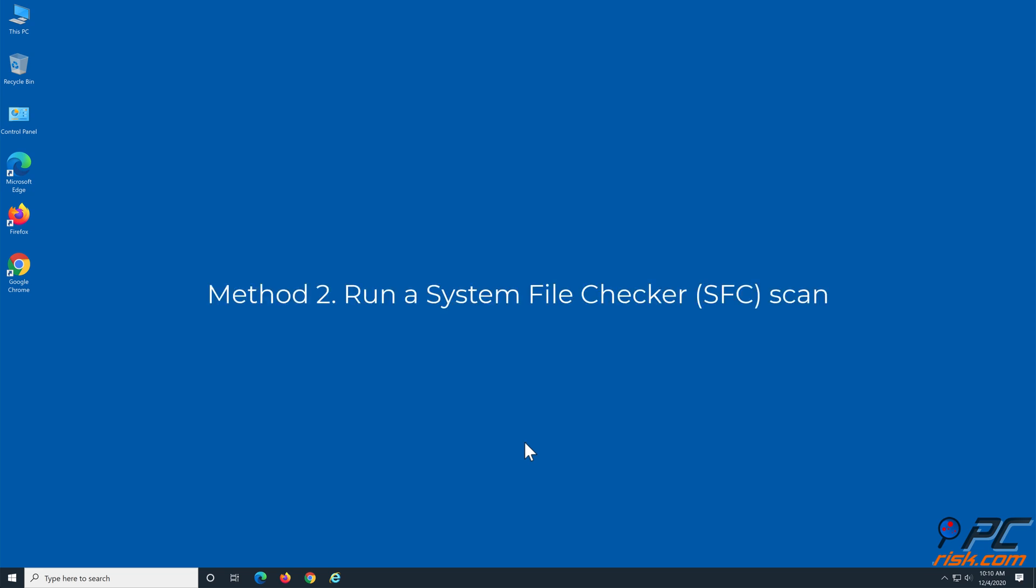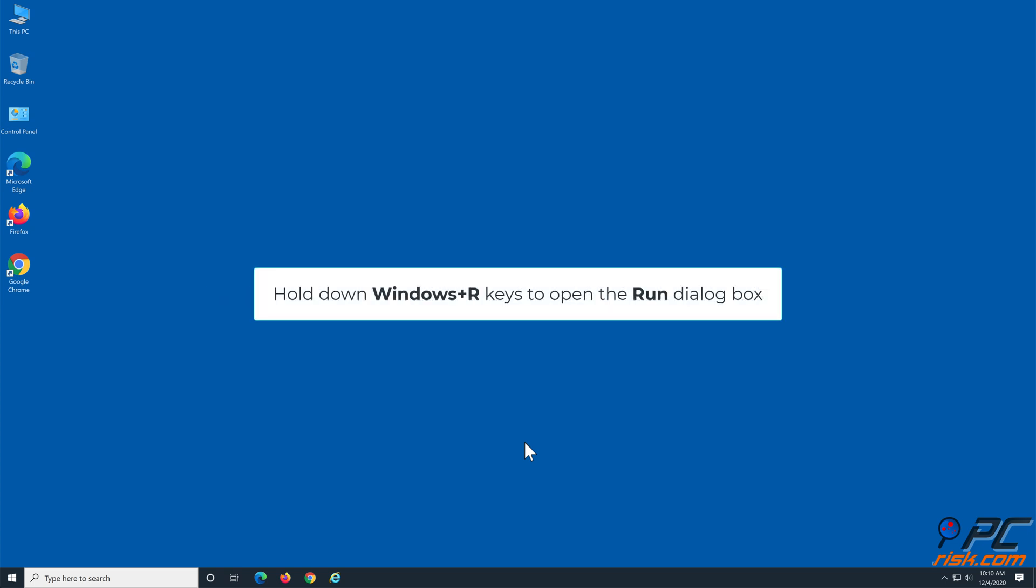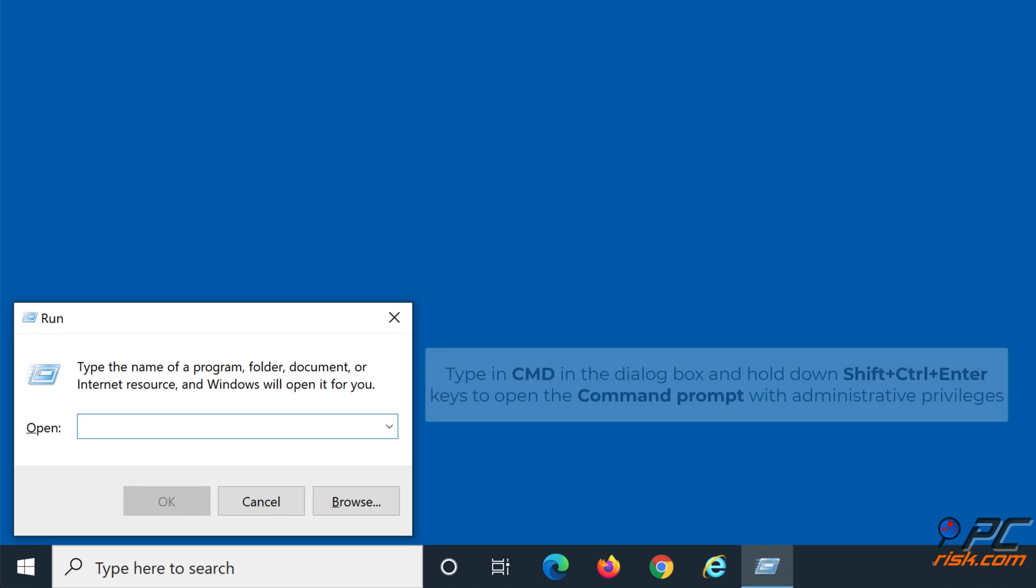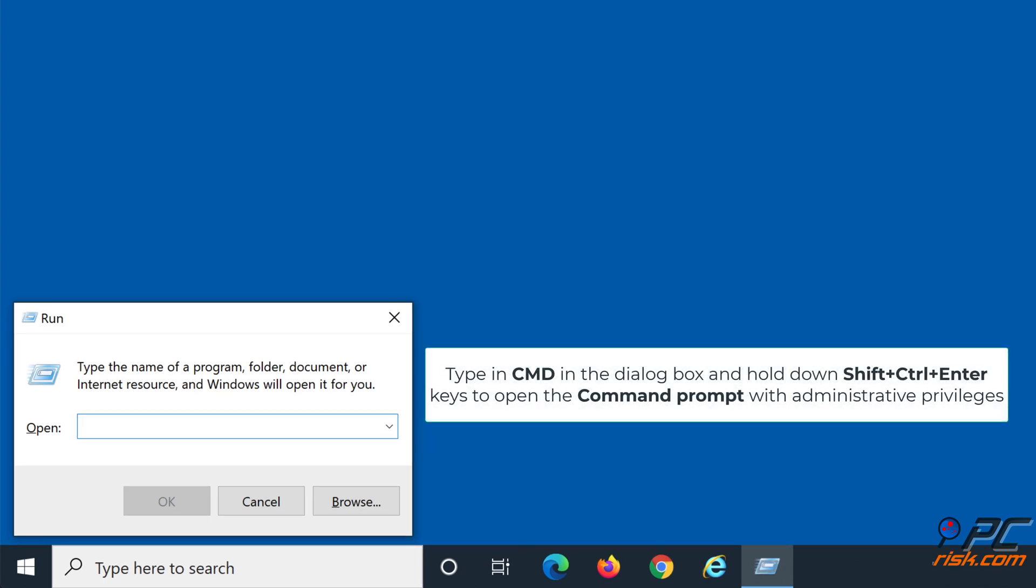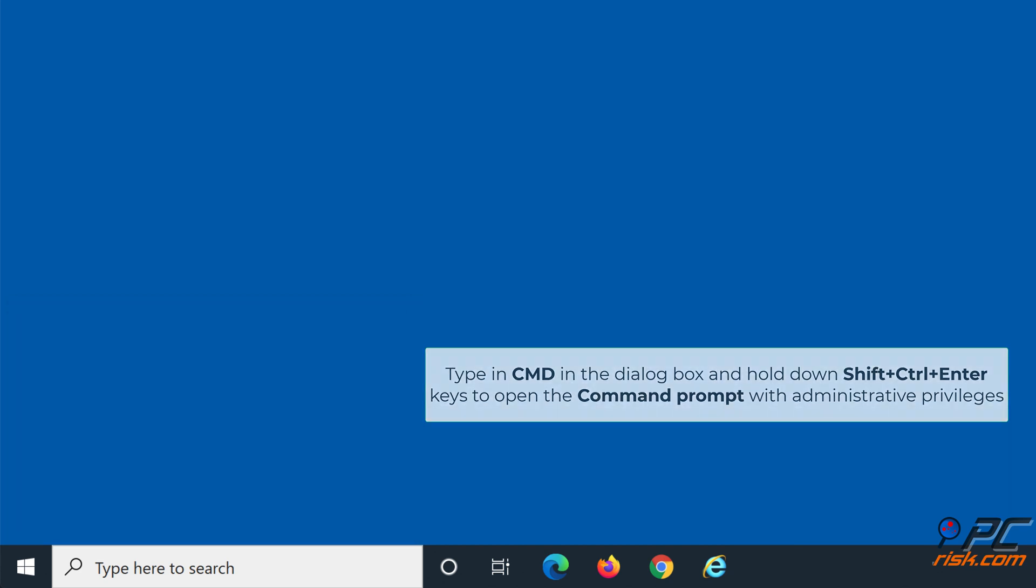Method 2: Run a System File Checker Scan. Hold down Windows and R keys to open the Run dialog box. Type in CMD in the dialog box, and then simultaneously hold down Shift, Control, and Enter keys to open command prompt with administrative privileges.